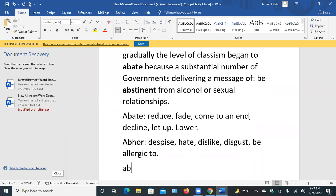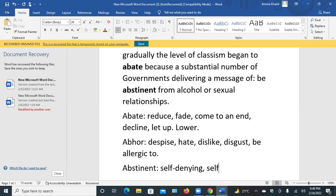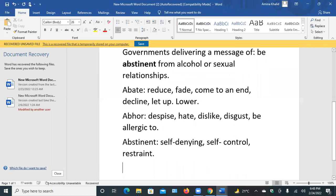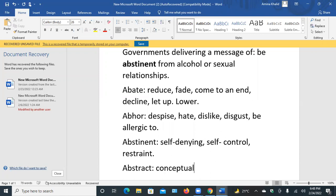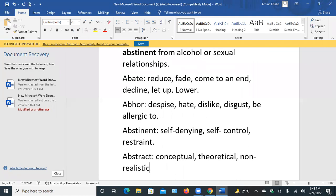The third word is abstinent — it means self-denying, self-control. The last word is abstract, means conceptual, theoretical, non-realistic, unrealistic. The second meaning is summary.